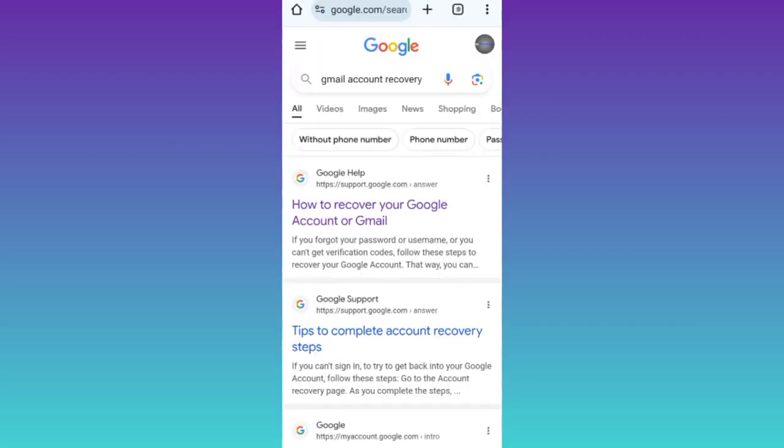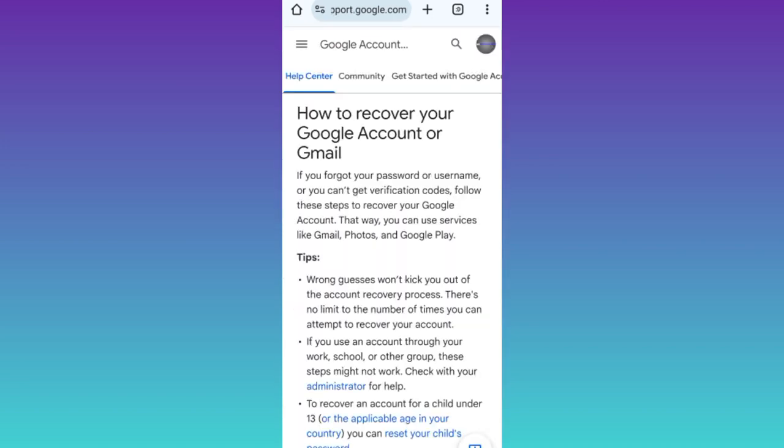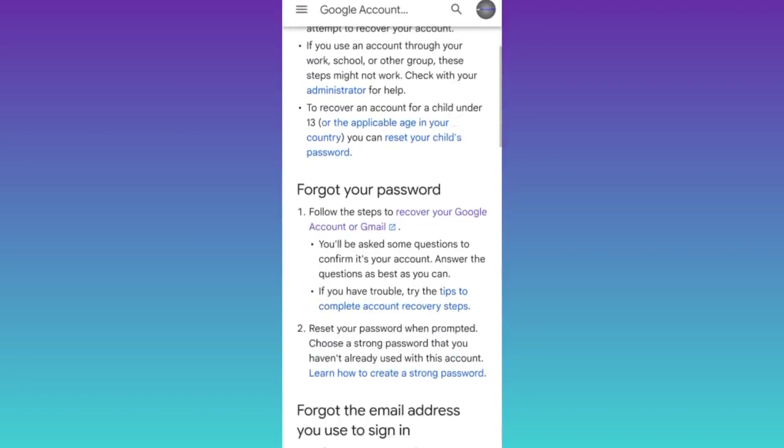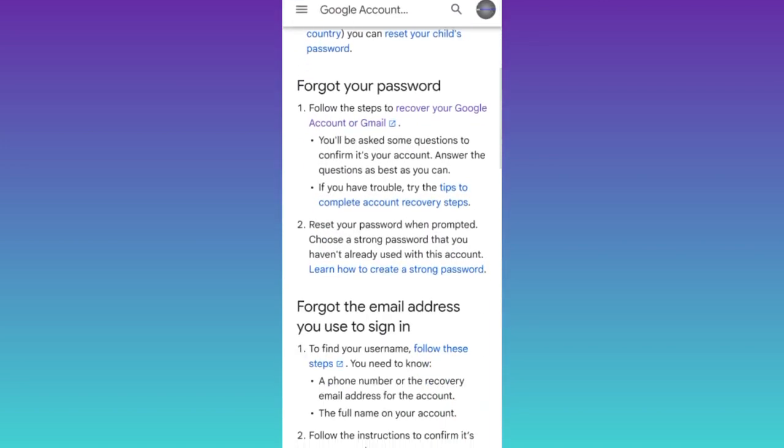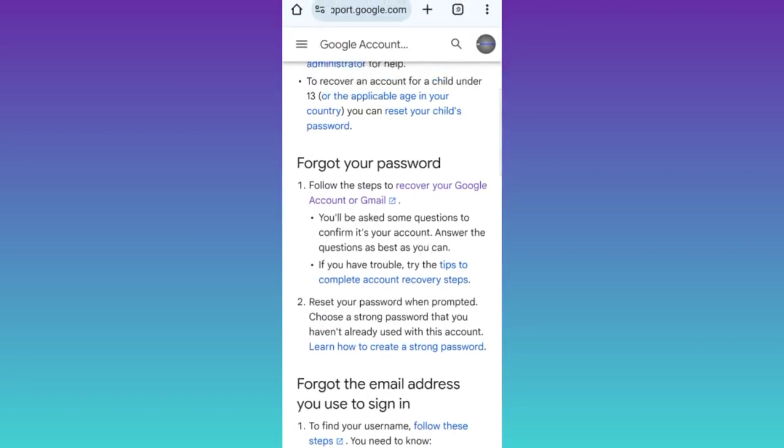Now click on this first option that says how to recover your Google or Gmail account. Scroll down and click on recover your Google or Gmail account again.